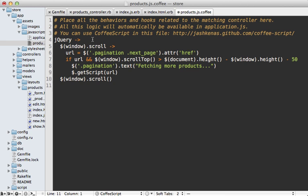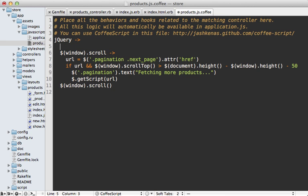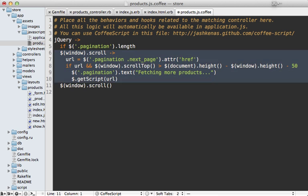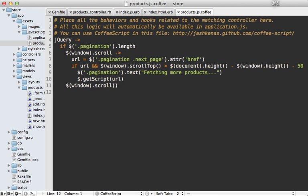Another thing we should do is make sure that we're on the proper page before listening to the scroll event, because likely you don't want to listen to the scroll event on every single page in your application. So here we can check if we have a pagination element, and if we do, then we should listen to the scroll event. Otherwise we won't bother listening.